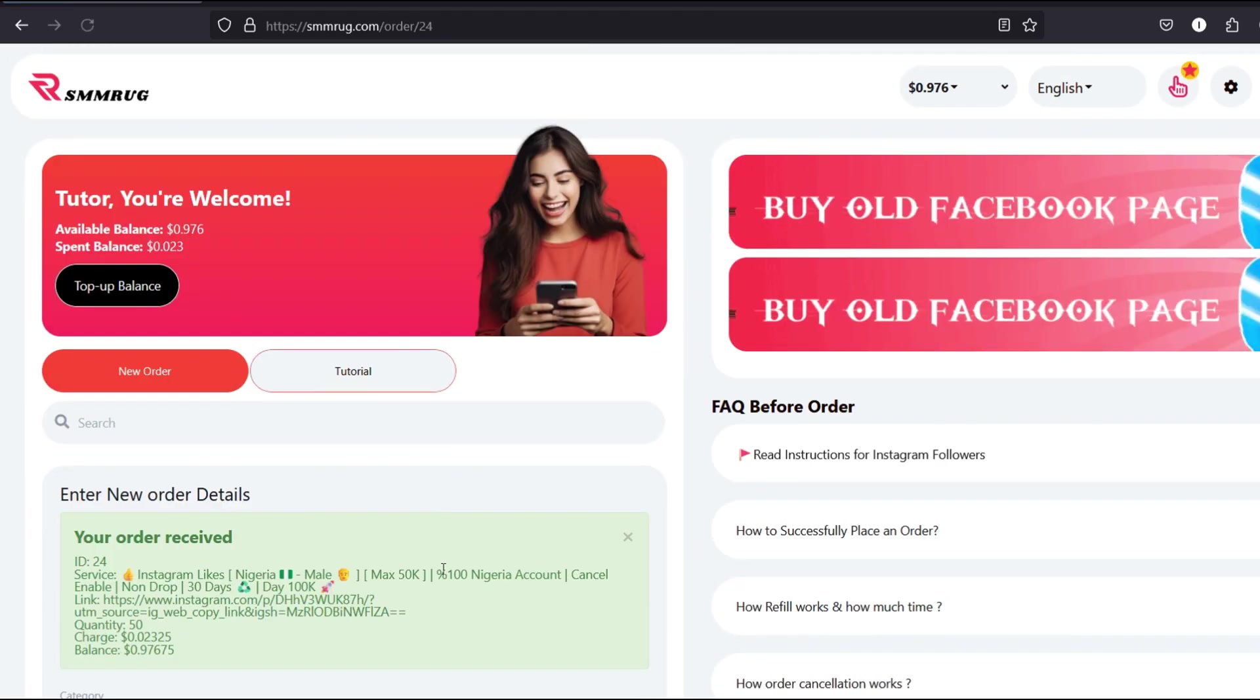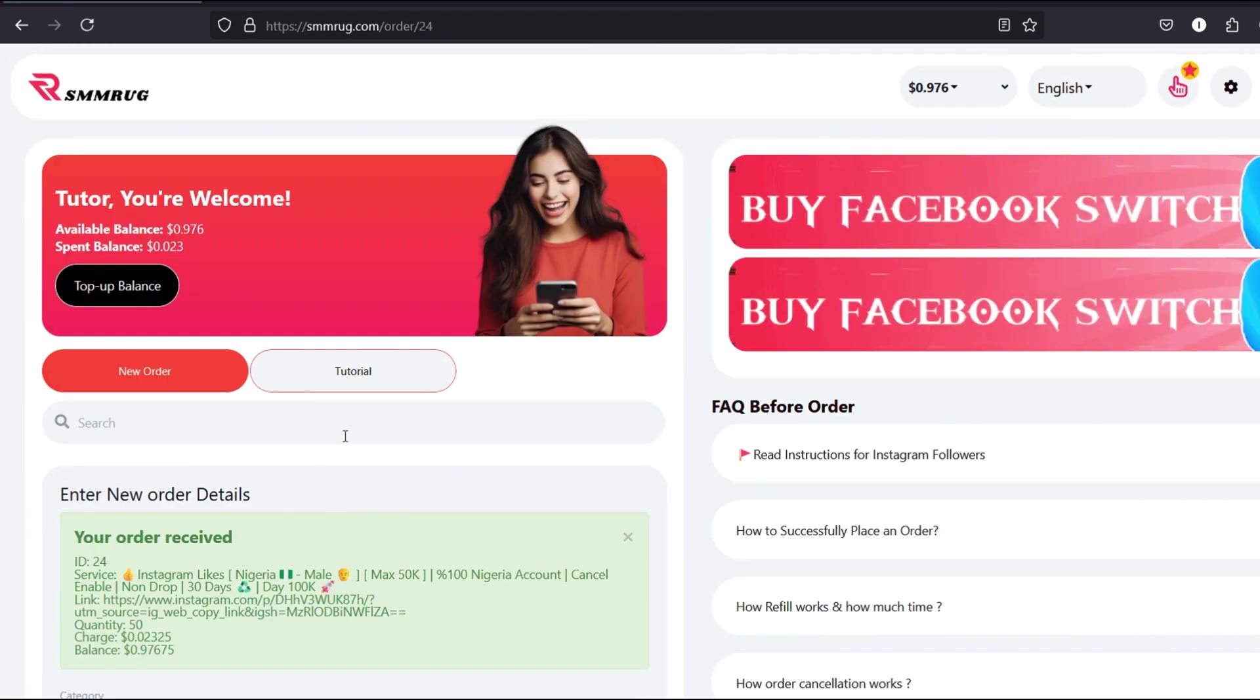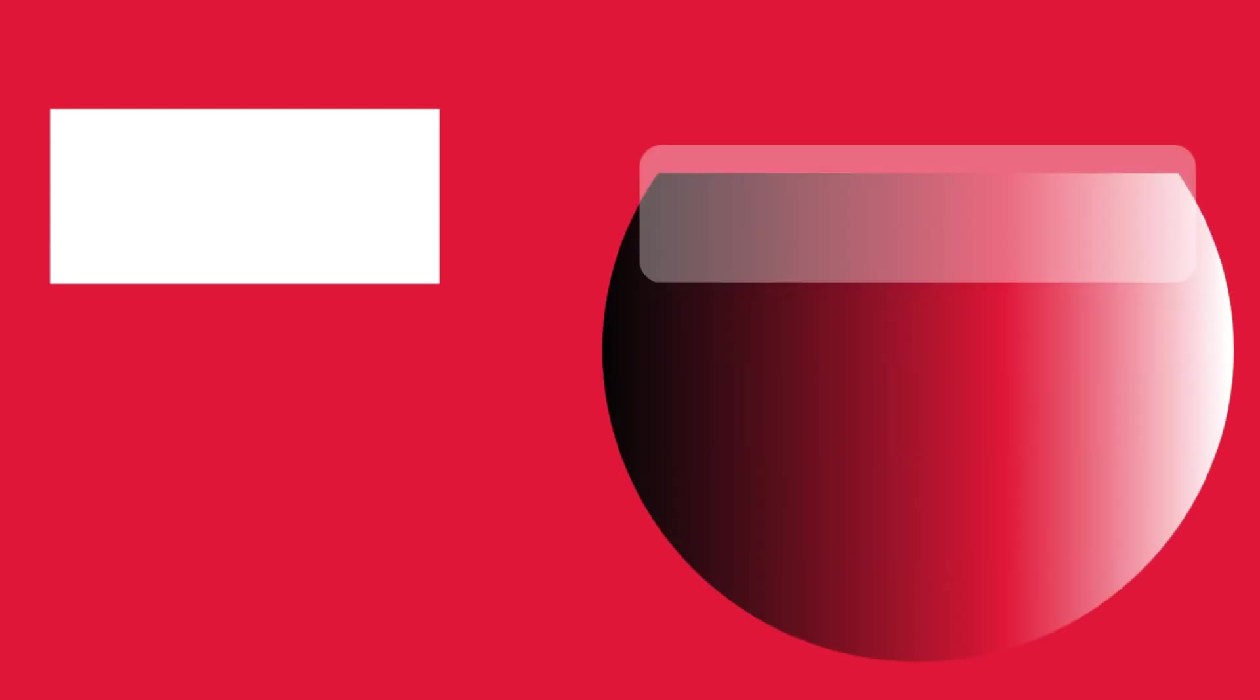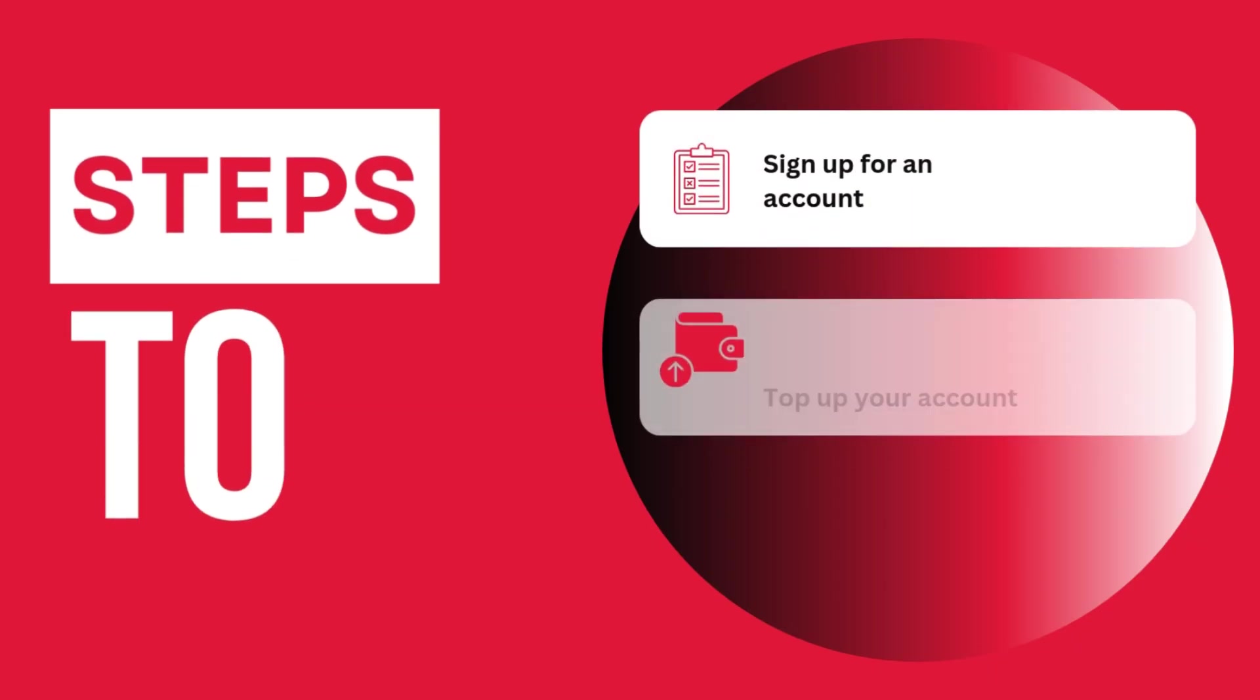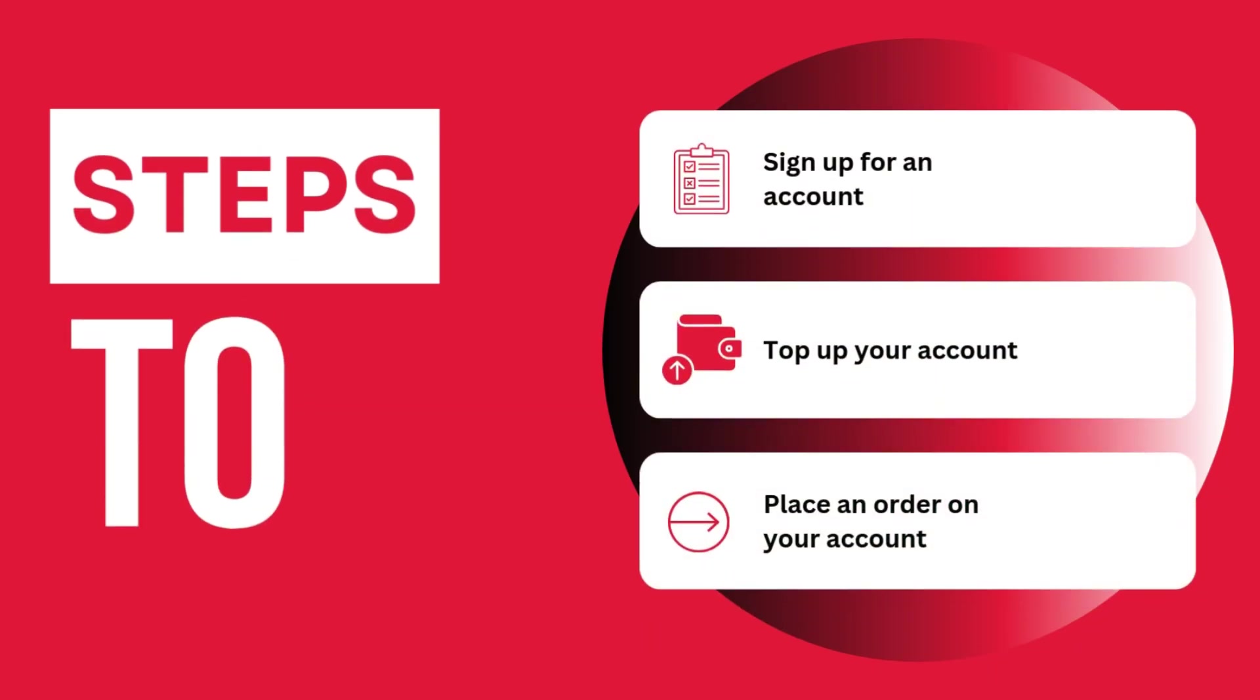You'll receive the results in no time. And that's it. You've successfully signed up, added funds, and placed an order on smmrug.com.